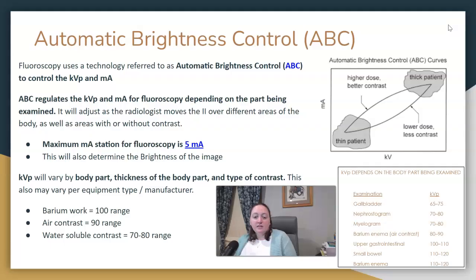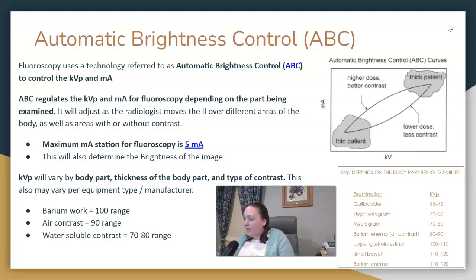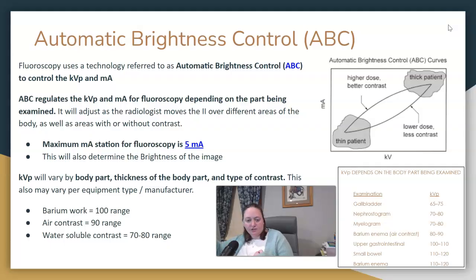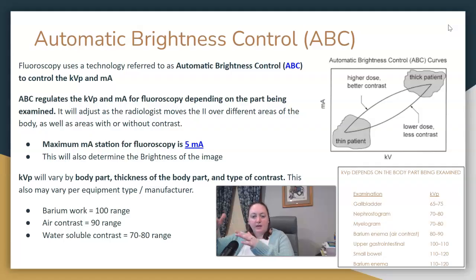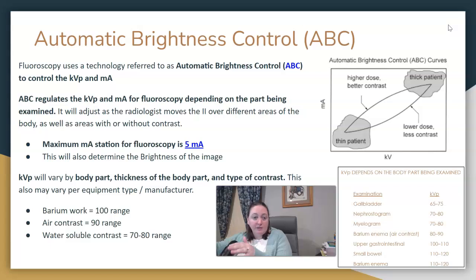ABC is a system to essentially alternate the KVP and mAs, or set them up depending on the thickness of the part and whether or not there's contrast media present. As your radiologist is moving that image intensifier carriage over the patient for a BE, as the beam travels over different areas of the body, it's going to determine the KVP and mAs being used.